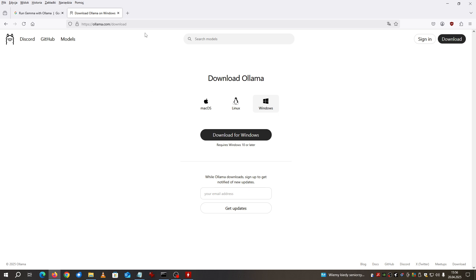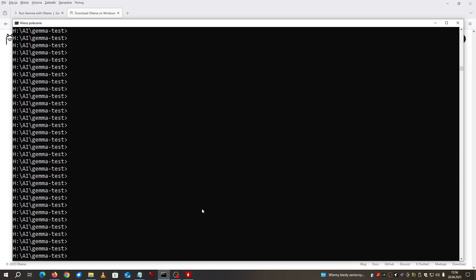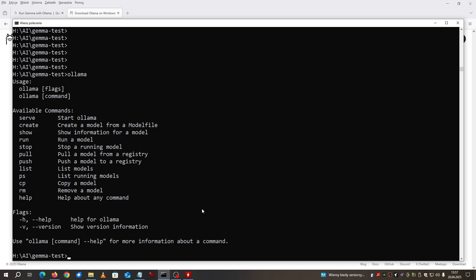To download OLAMA you go to olama.com/download and you select your operating system. For me I'm using Windows. I have it already installed over there and if I put something like this you see that it is installed.